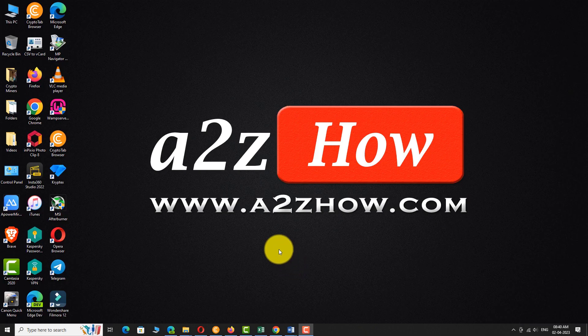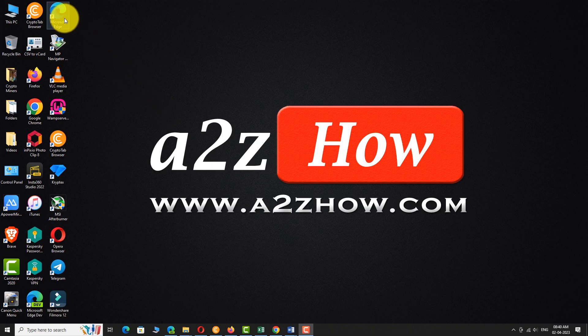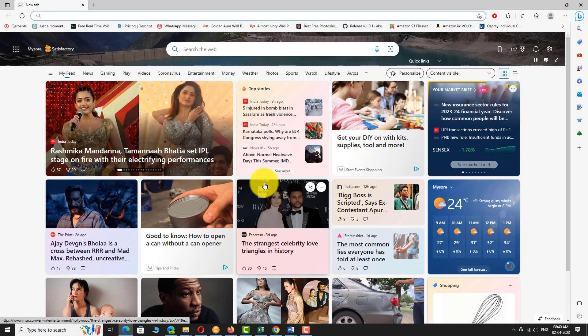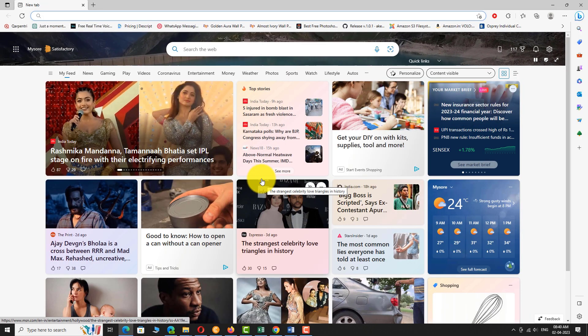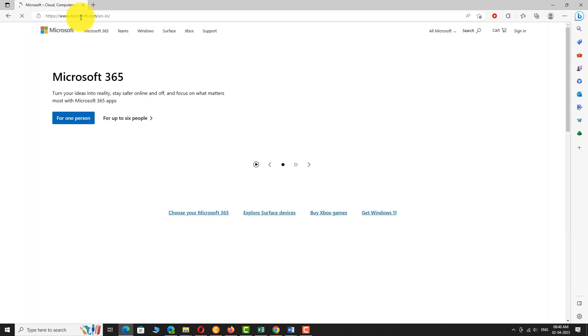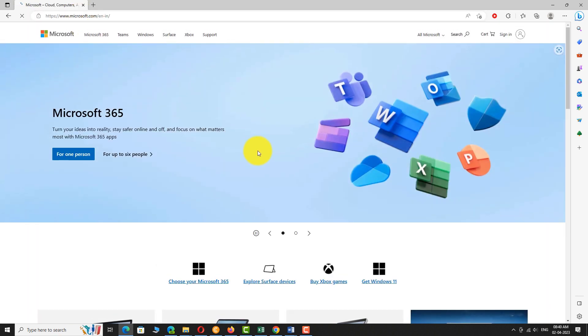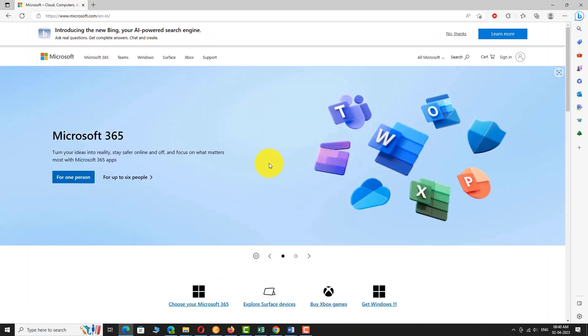Open your favorite browser. Go to Microsoft.com. Click on the sign-in button at the top right corner of the page.